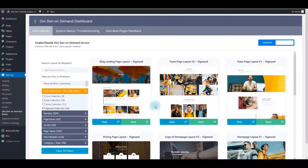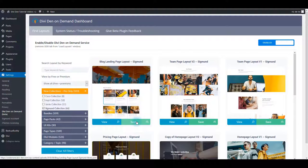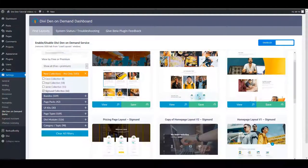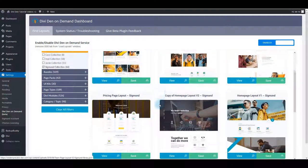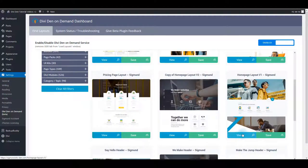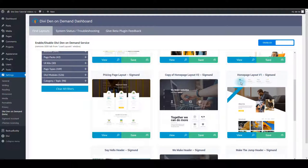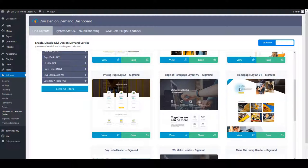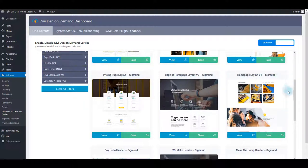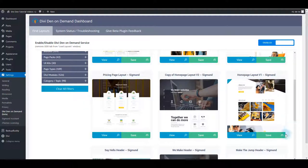And also you can save any of these layouts or modules as easy as clicking the Save button under it. So let me give you an example. Let's for example load this home page layout on our page.